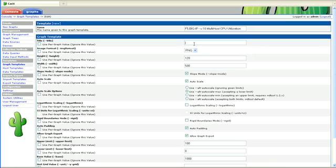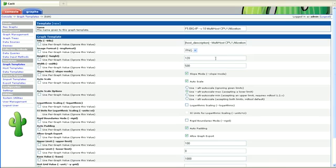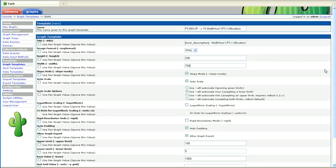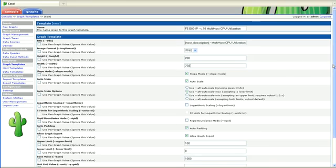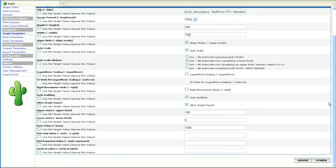For the actual graph title, I'm going to do host description and multi-host CPU utilization. Make this one a little bit bigger because we're going to actually be graphing CPU 0 and CPU 1 on this graph template. We won't add global host to this graph template, we'll put that in another one.